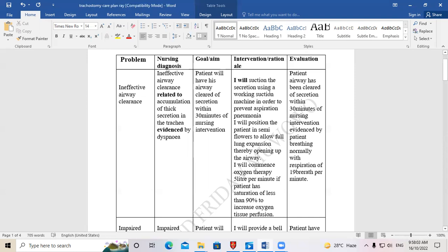You have told the examiner you are going to suction the secretions along the trachea using this machine to prevent aspiration pneumonia — the type of pneumonia that comes about when the patient aspirates. You can also say: 'I will position the patient in semi-Fowler's to allow full lung expansion, thereby opening up the airway.'